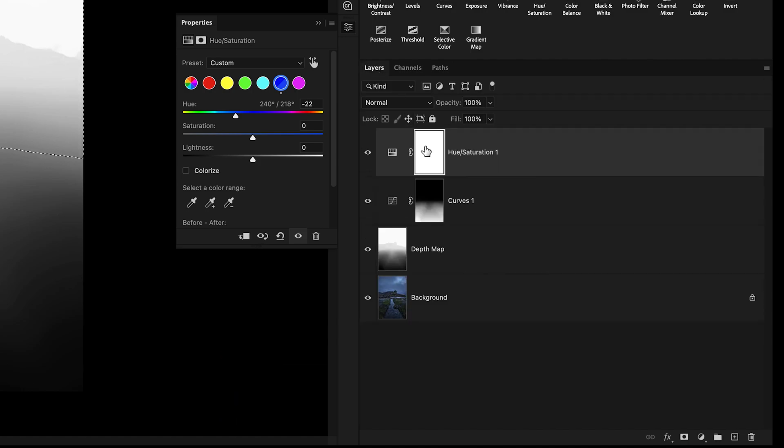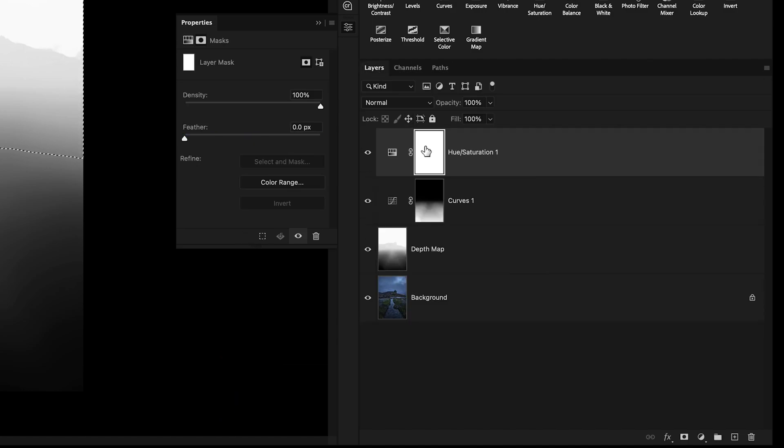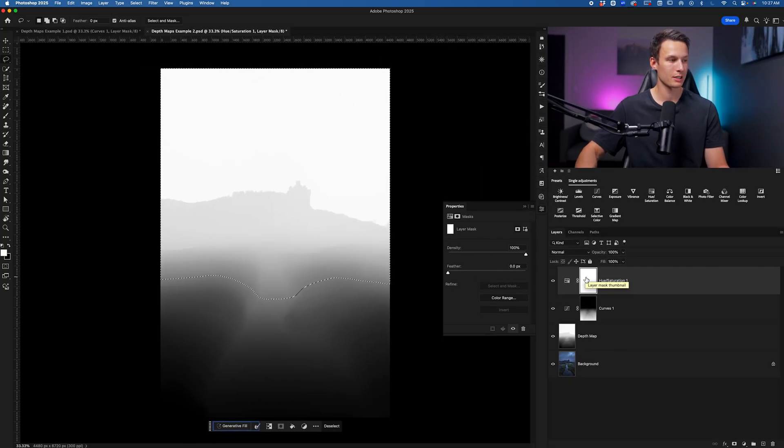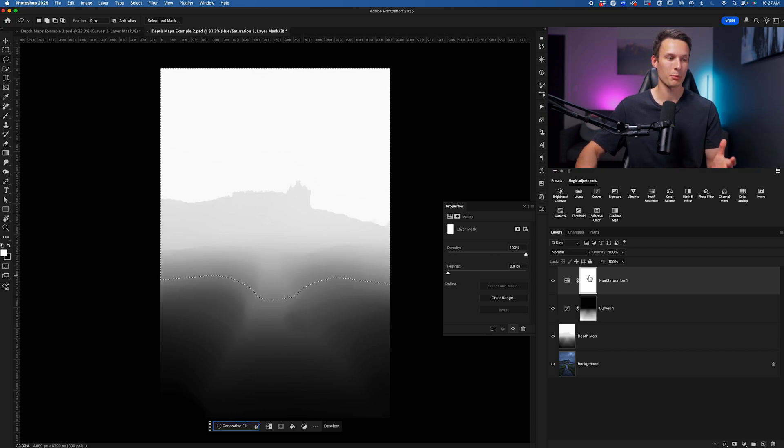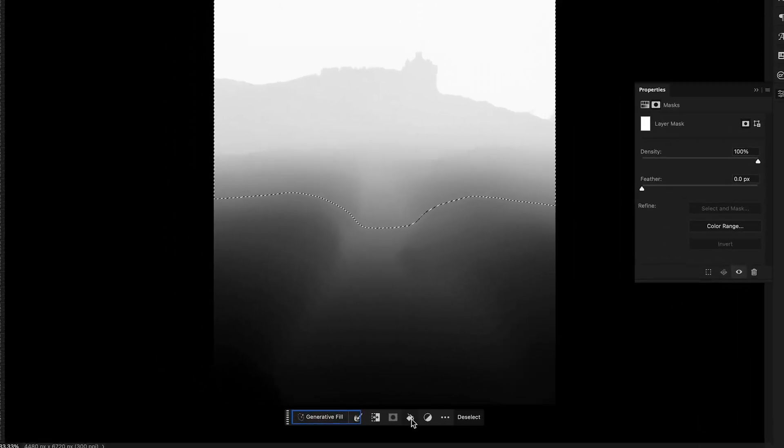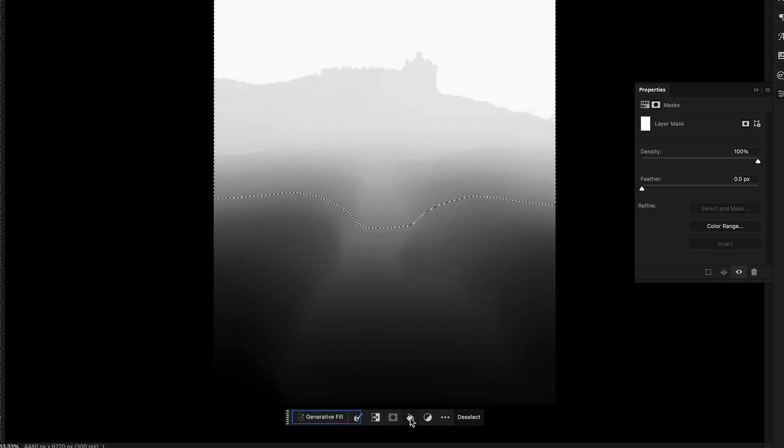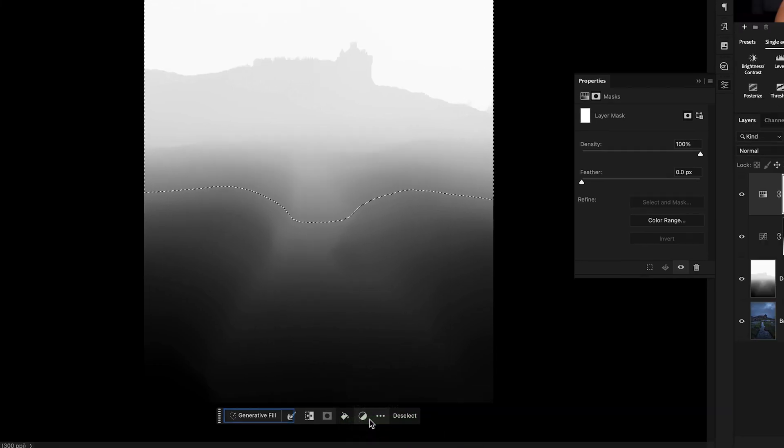Clicking on the Hue Saturation adjustment layer mask, and then we want to fill our current selection with black because our layer mask is currently white. So we want to fill with the opposite color. The easiest way to do that is just going to our contextual taskbar, clicking on the Fill icon and going to Black as the fill option.